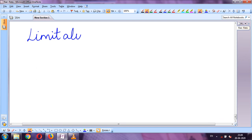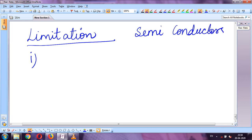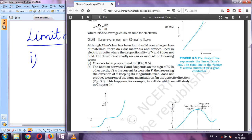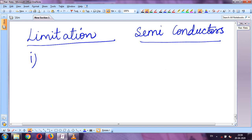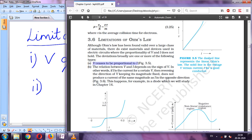We cannot apply Ohm's law in the case of semiconductors. This limitation is converted into three points. The first is: V ceases to be proportional to I — that is, V is not proportional to I. In semiconductors, the rule that V remains proportional to I (as in conductors) is not followed.